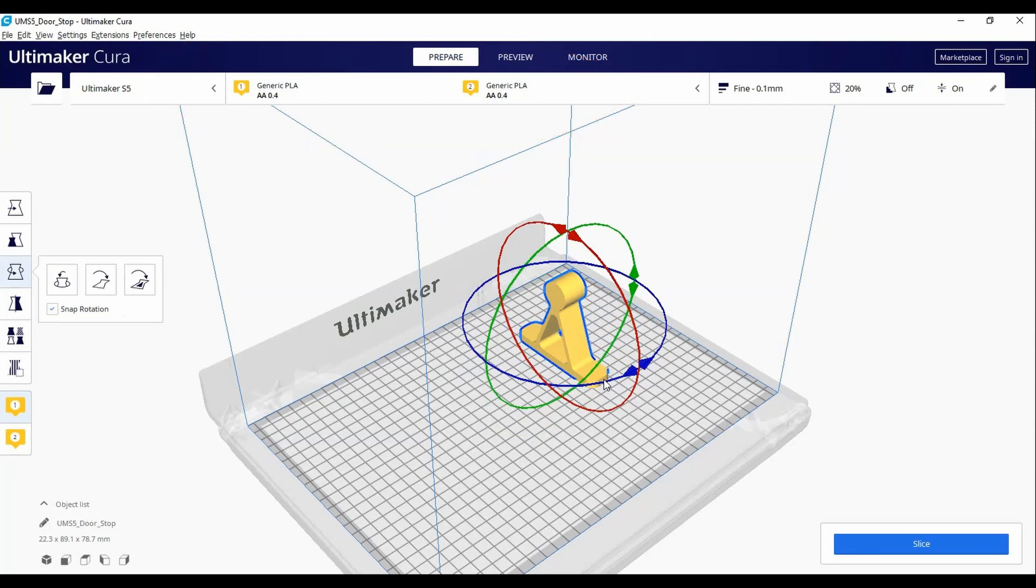The most common combination is PLA for the model itself and PVA or polyvinyl alcohol for the supports. This kind of support dissolves in water and is most appropriate for models where supports are needed in tight spots.